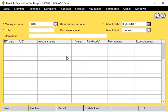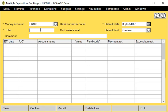We'll leave the money account as the main money account, but this can be changed if needed. Put in your total at the top here. You can enter a comment if you wish.